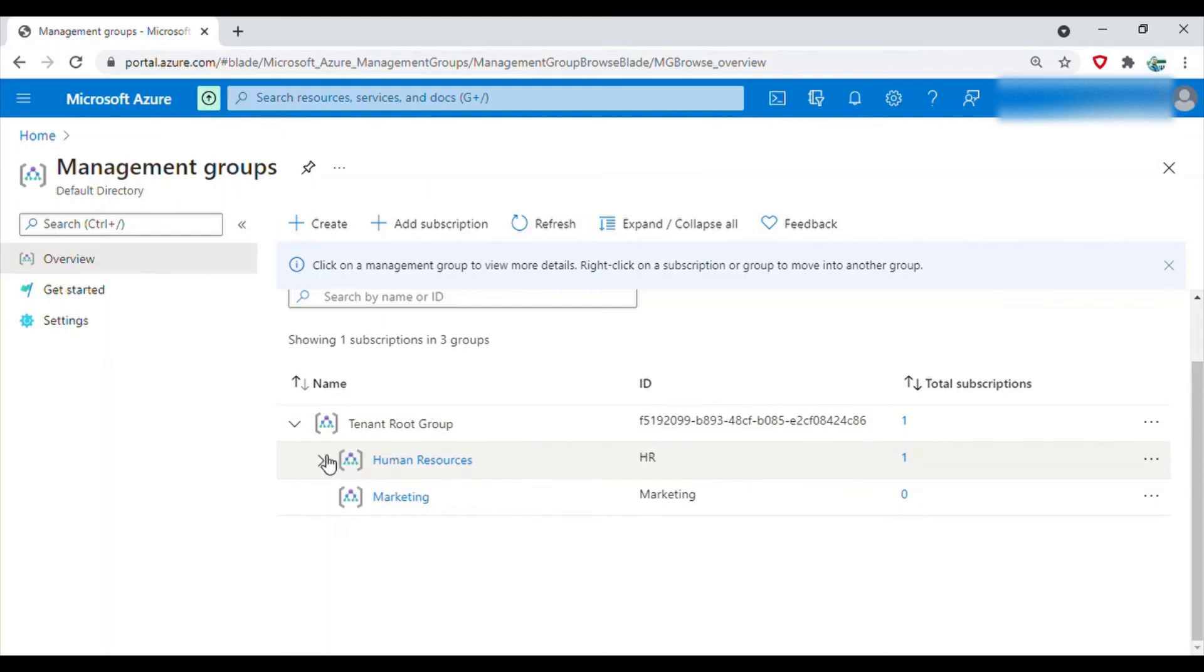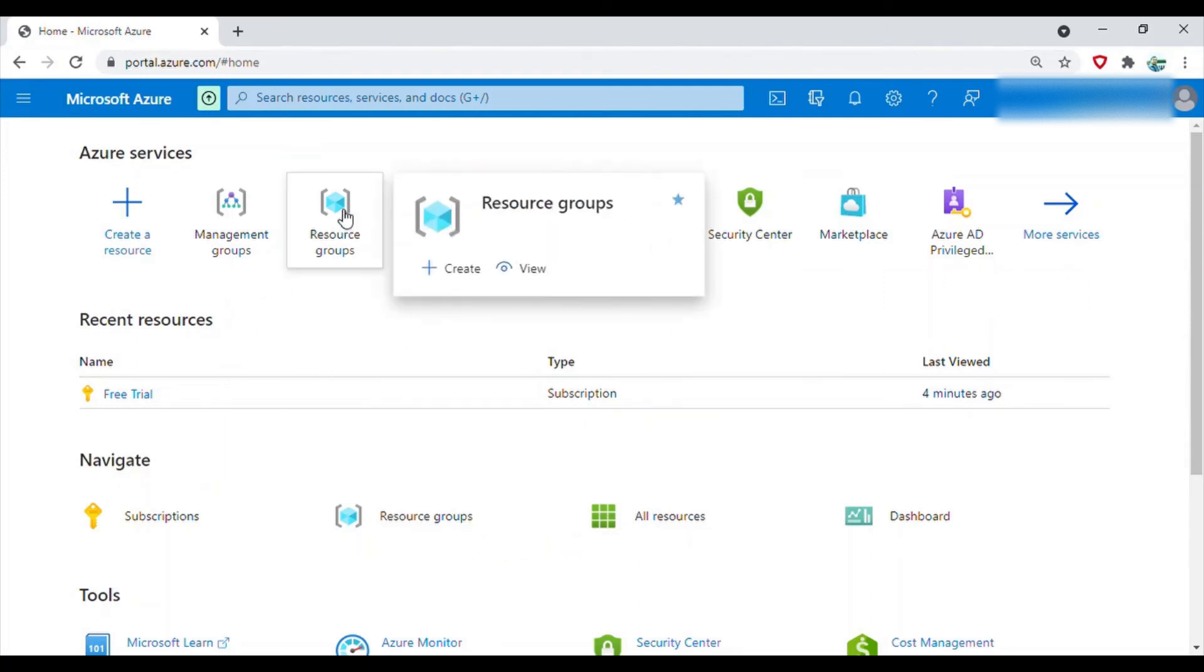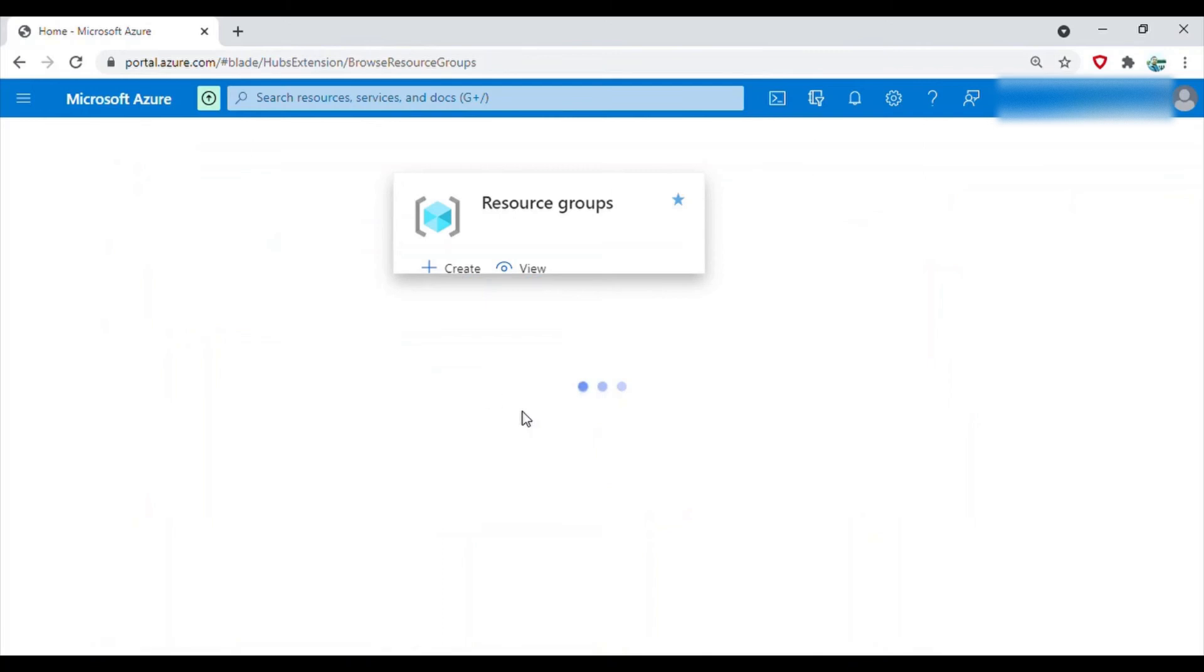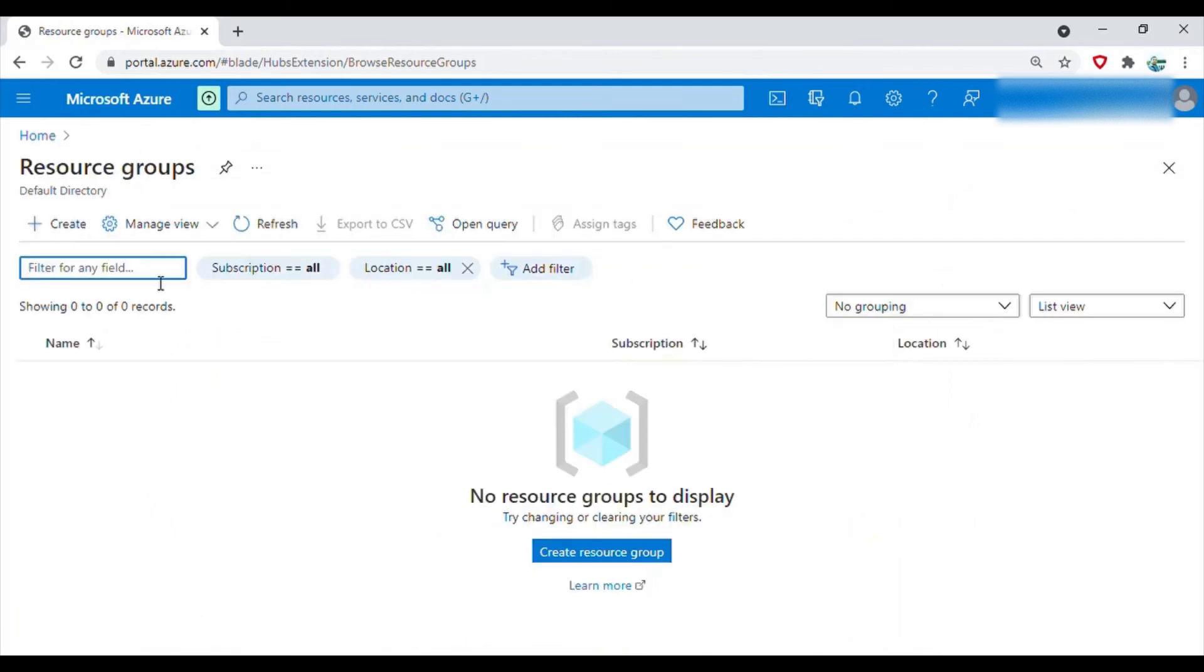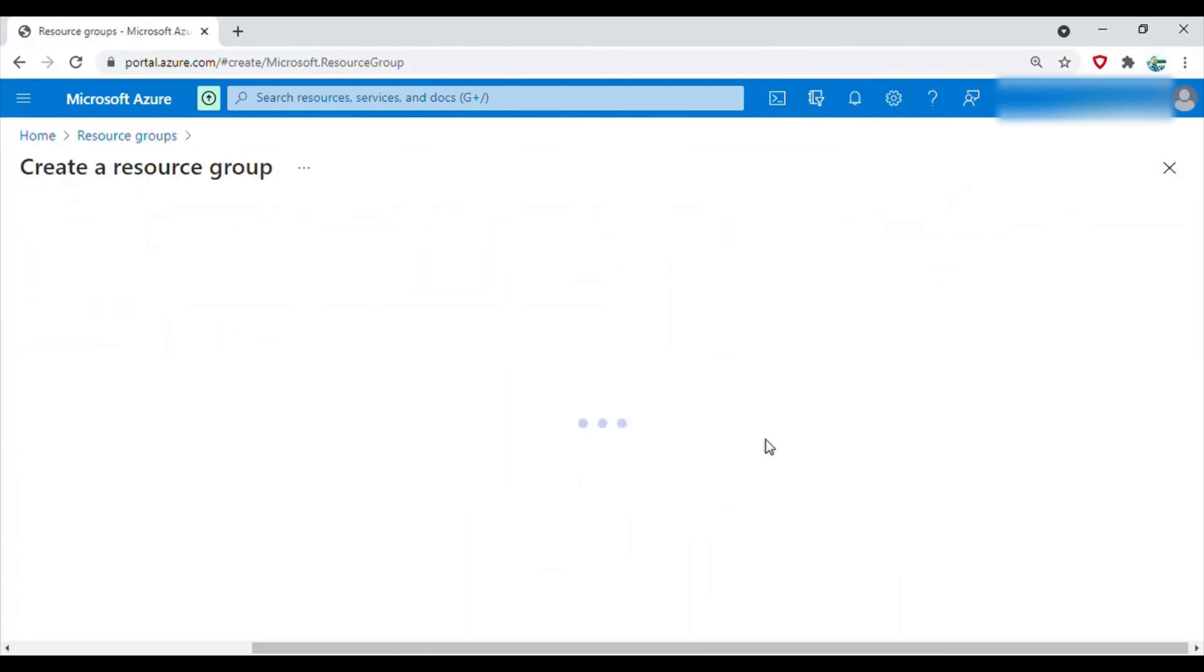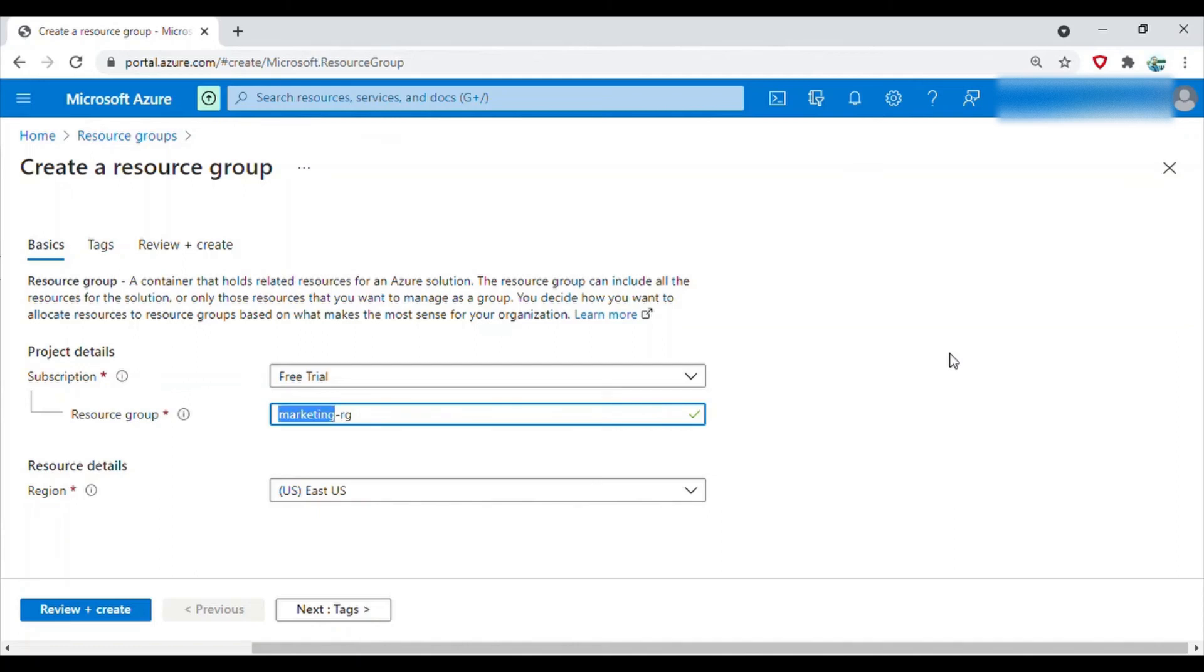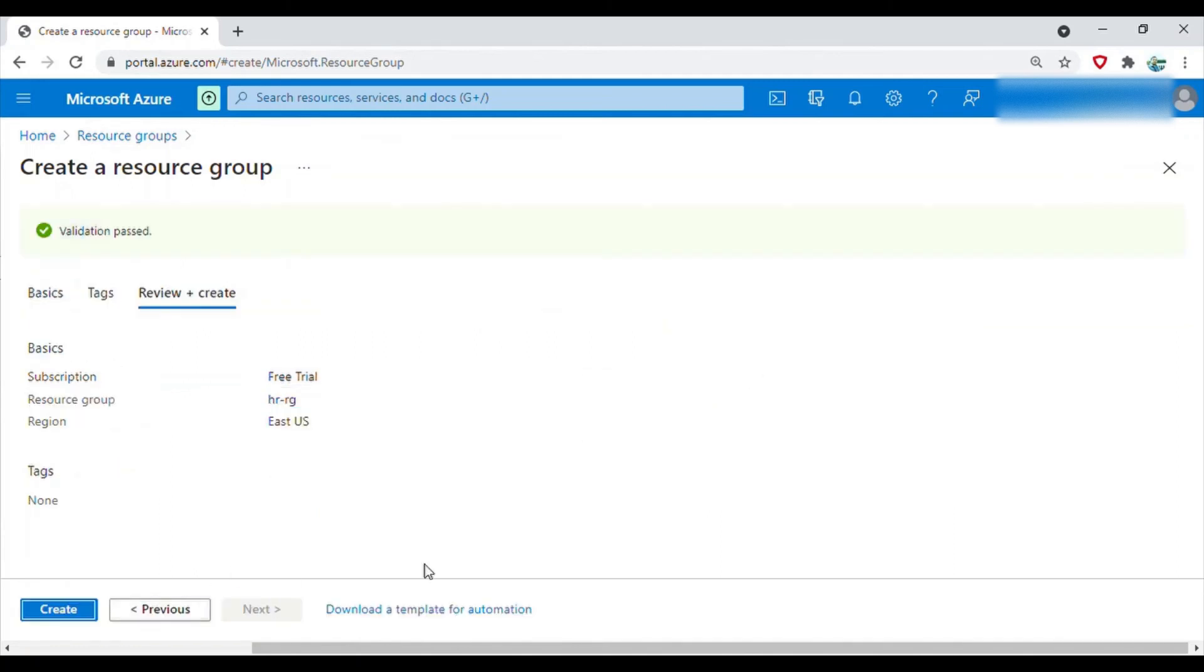So that's okay. Now we'll go and create a resource group. Let's say HRRG, so HRRG.